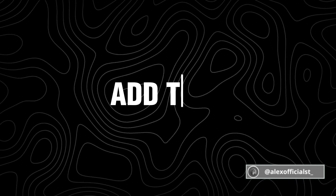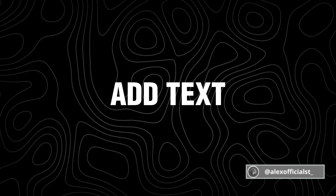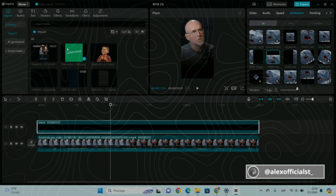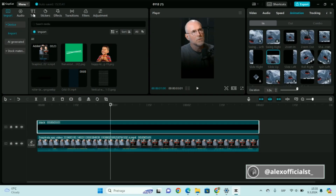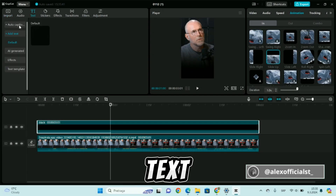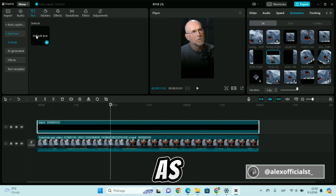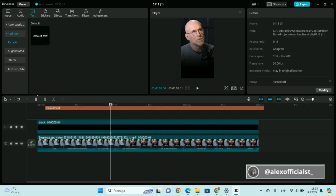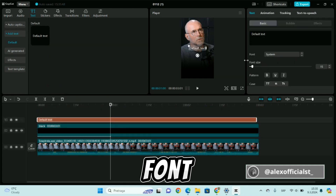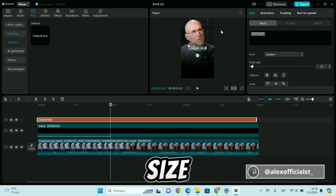Add text. In the text box, write text as you wish. Set color, font, and size.